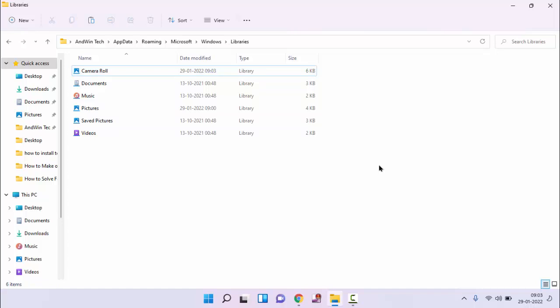That's it guys. So in this you can fix error code 0xA00F424F photo file creation failed camera in Windows 11. Thanks for watching. Hope you like this video. Please like, share and don't forget to subscribe.